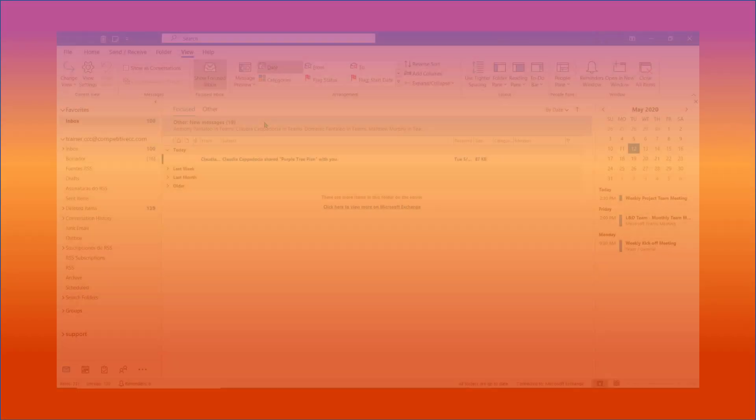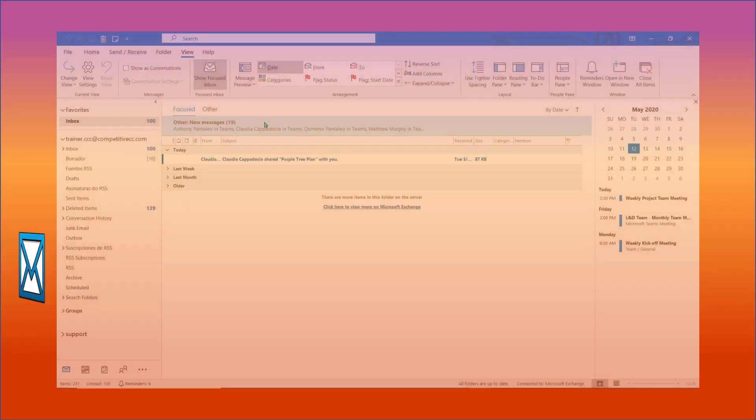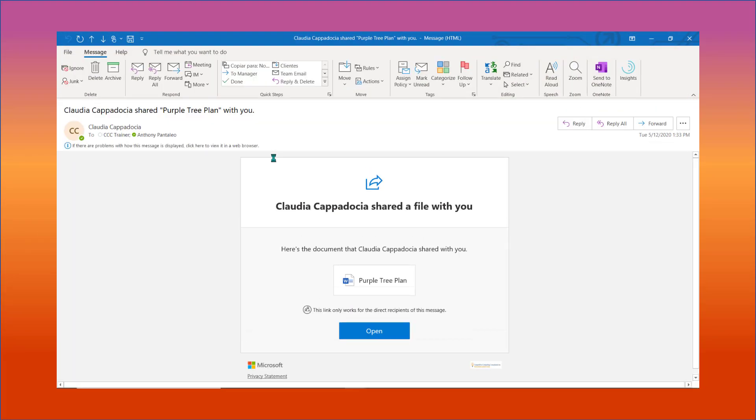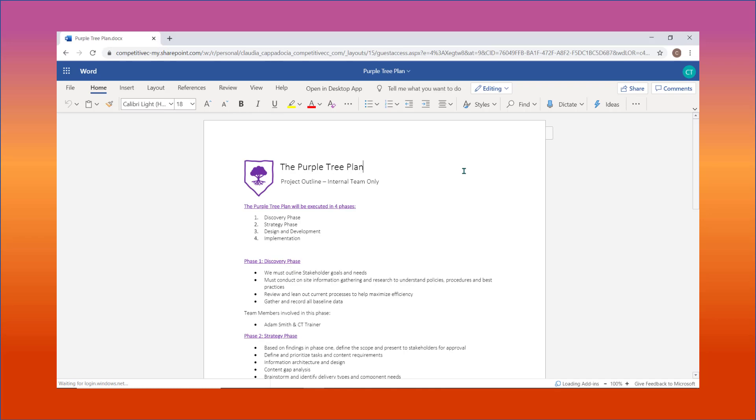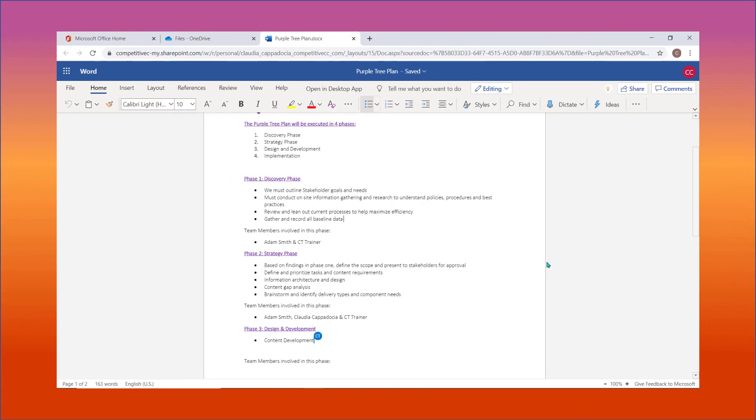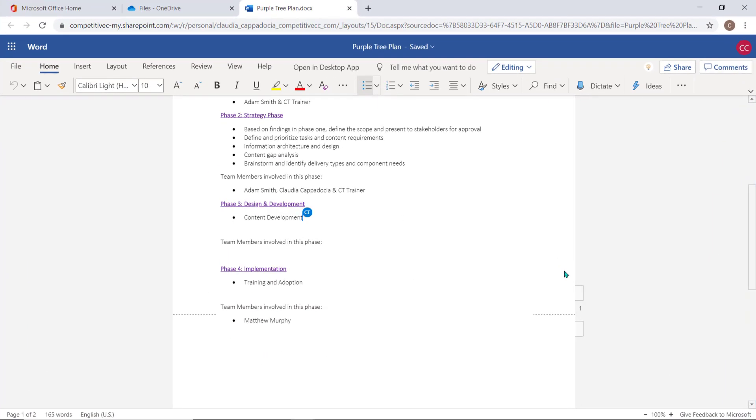Your recipients will now receive an email with the link into your OneDrive document. When your recipient opens the document, you'll be able to track them within it and see all of their editions in real time.